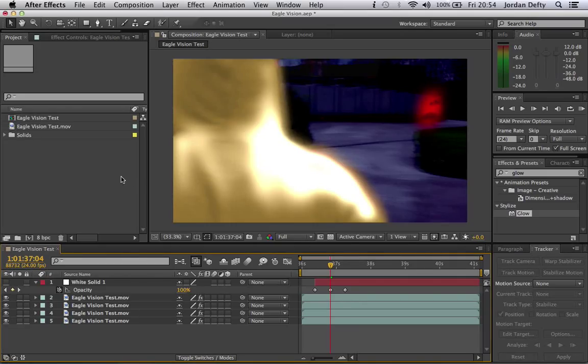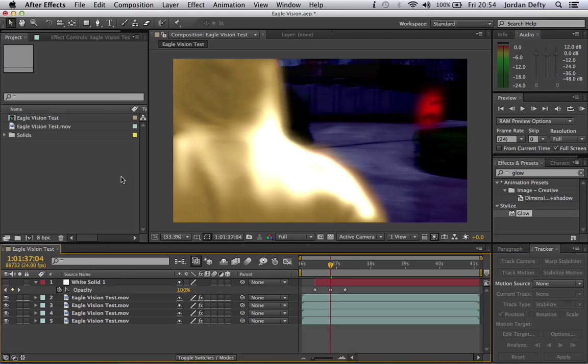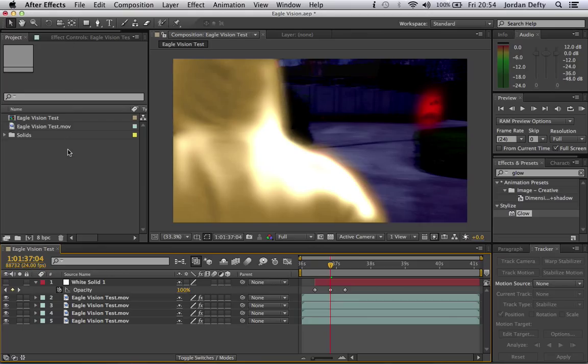Hello, this is an After Effects tutorial on the Assassin's Creed Eagle Vision effect. This is done on After Effects CS6, and I'm not sure if this effect will work on CS5, CS4, or CS3, but it should because it just uses the basic plugins, it doesn't use third-party plugins or anything like that.